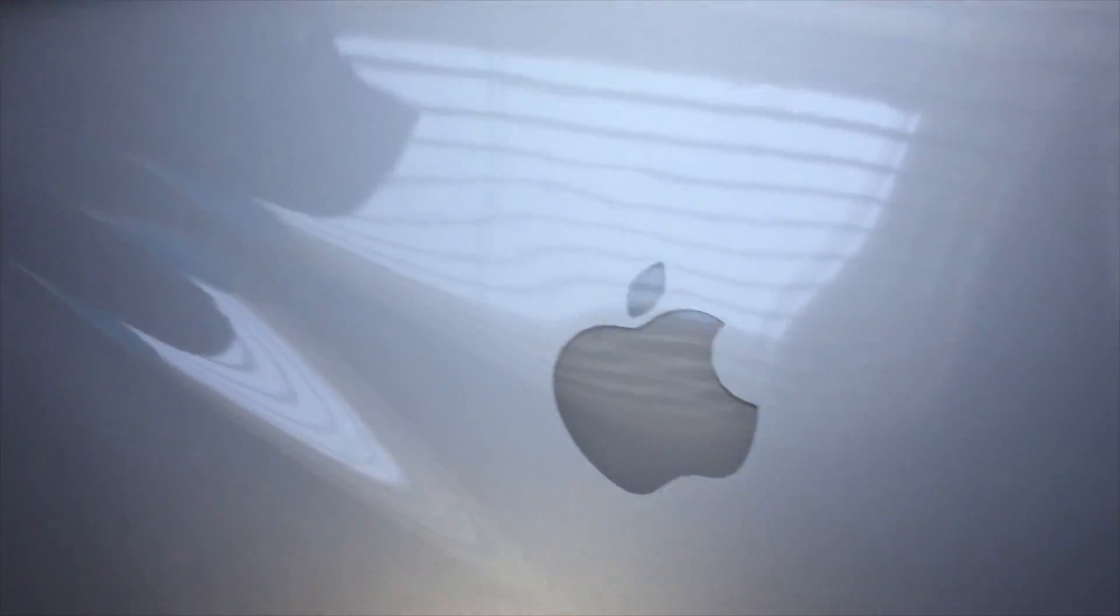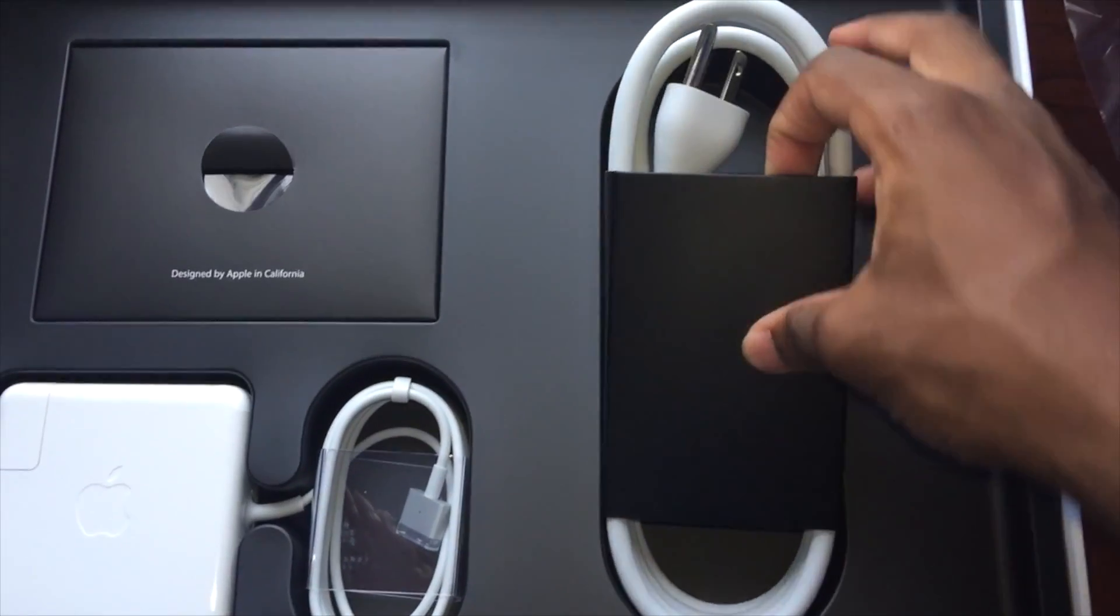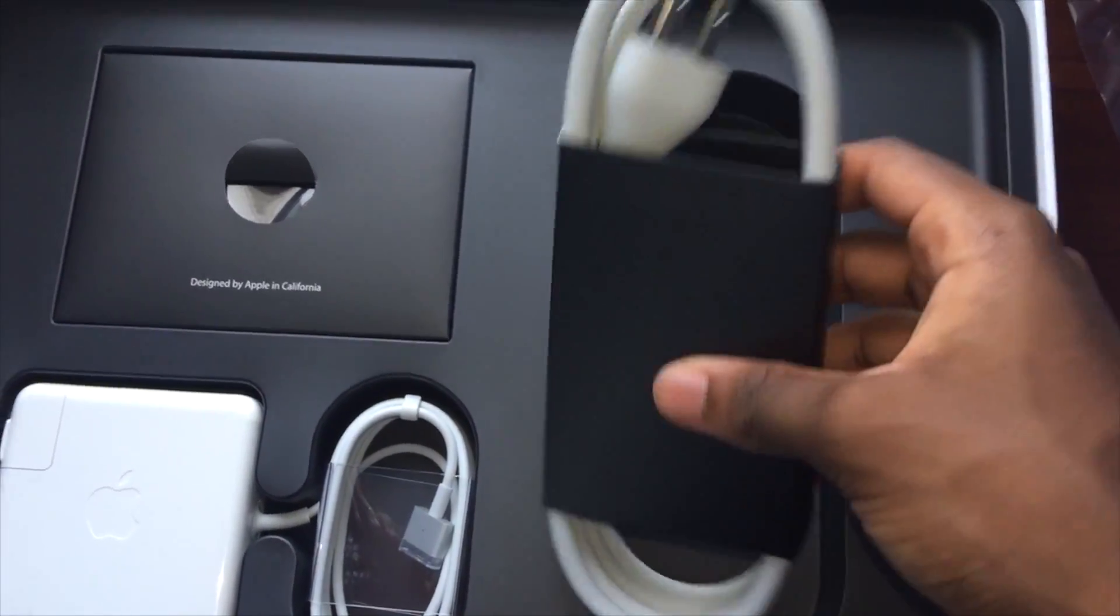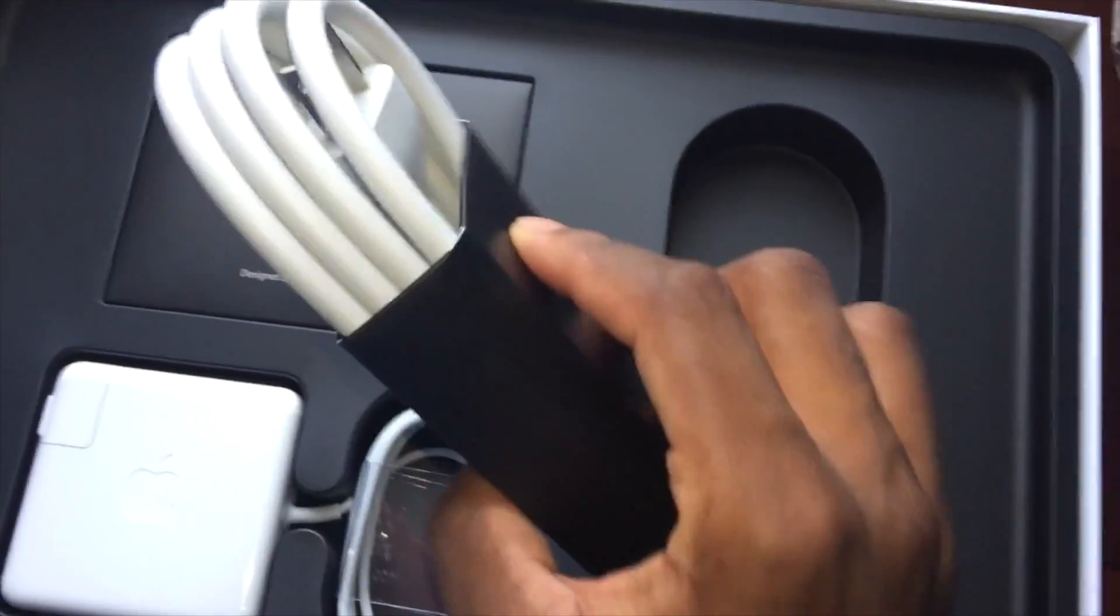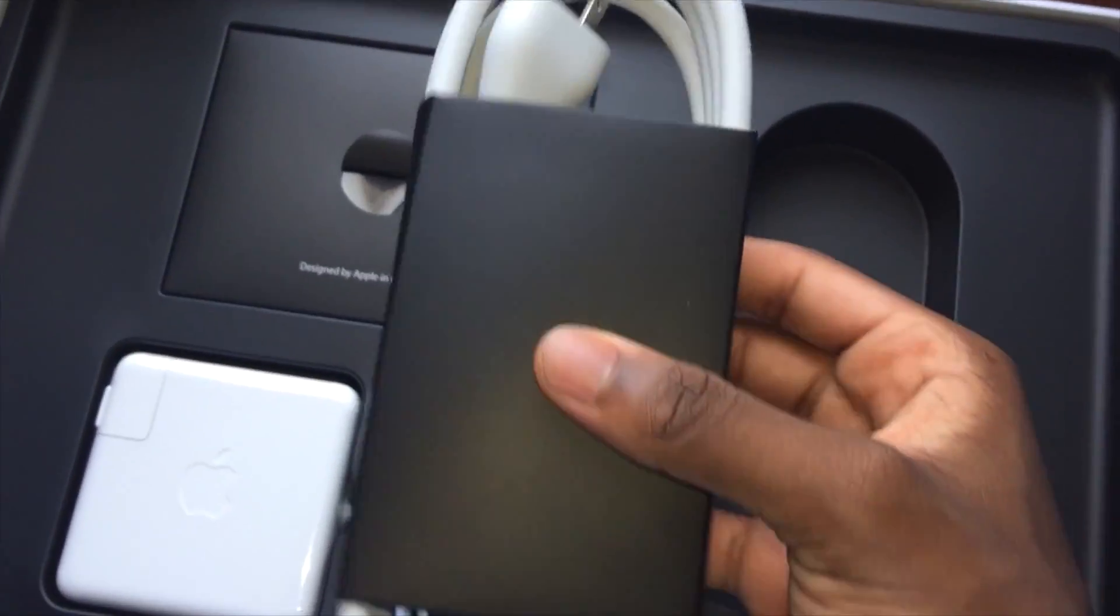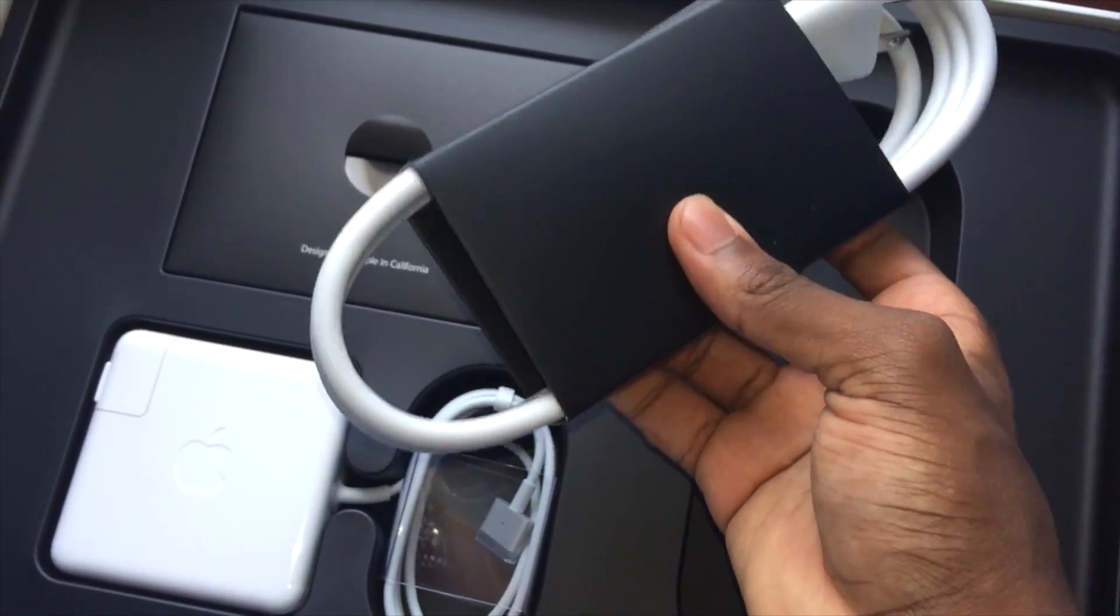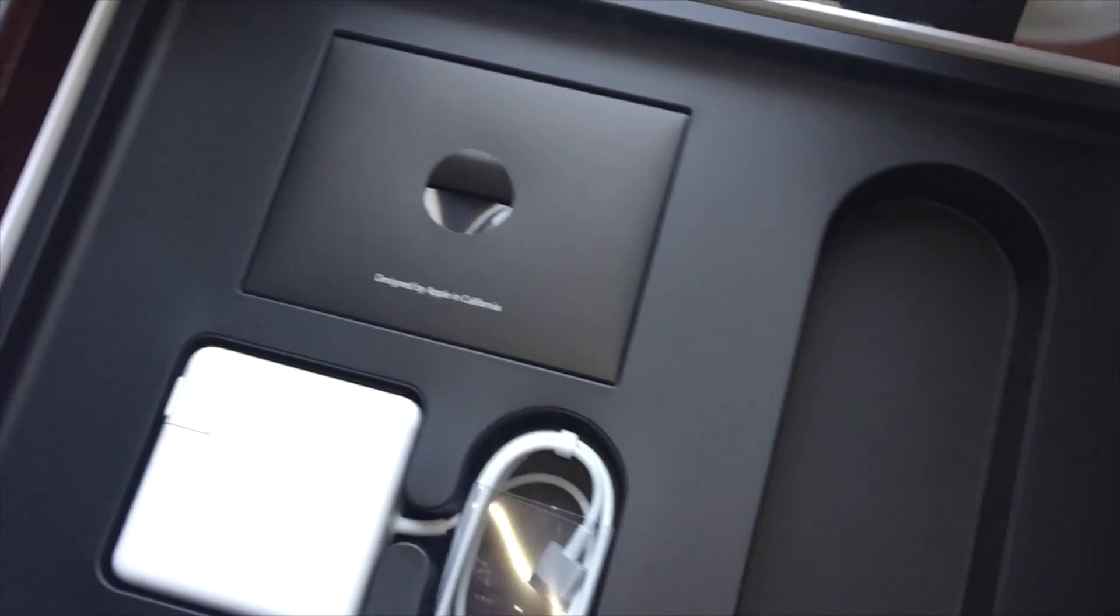So inside the box, you get your extension cable, so if you don't have enough space, or your outlet is far away, then you can extend it.